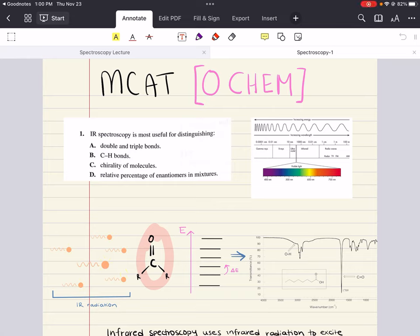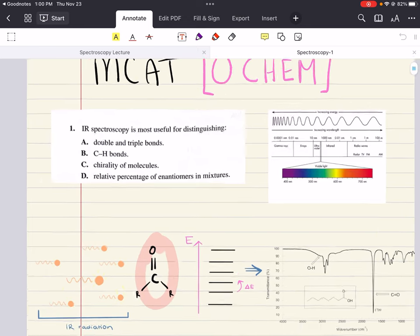Hello everybody, my name is Iman. Welcome back to my YouTube channel. Today we're going to do a practice problem set that relates to our spectroscopy lecture. Please make sure to watch the lectures before you tackle the problems. Let's go ahead and get started.